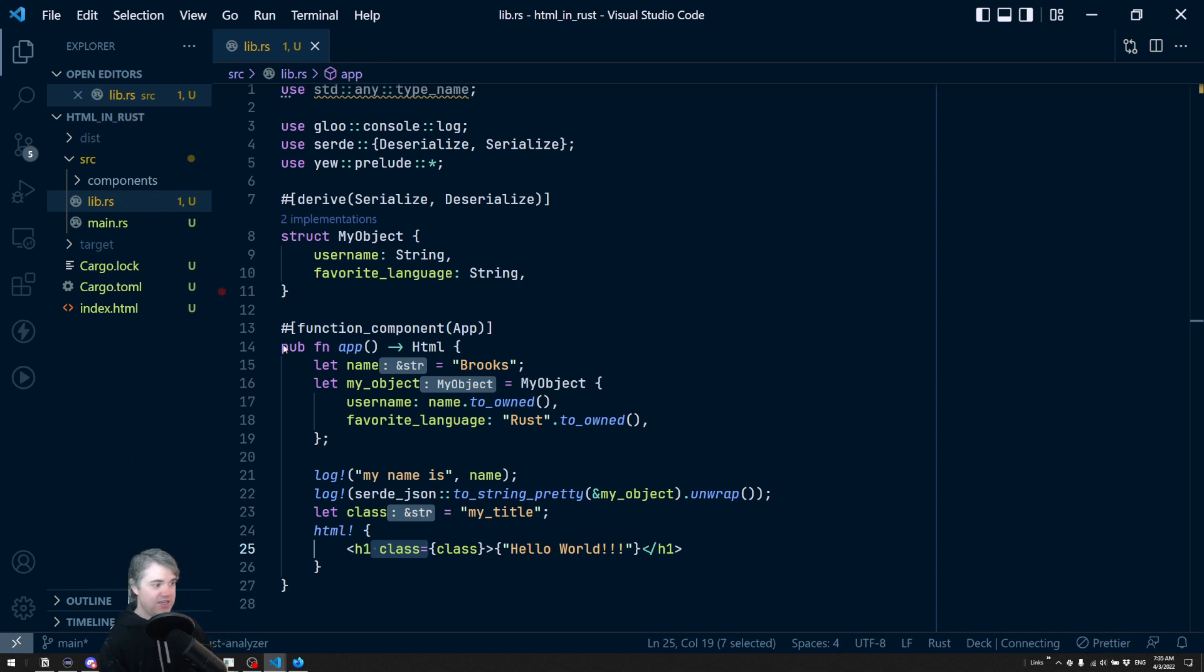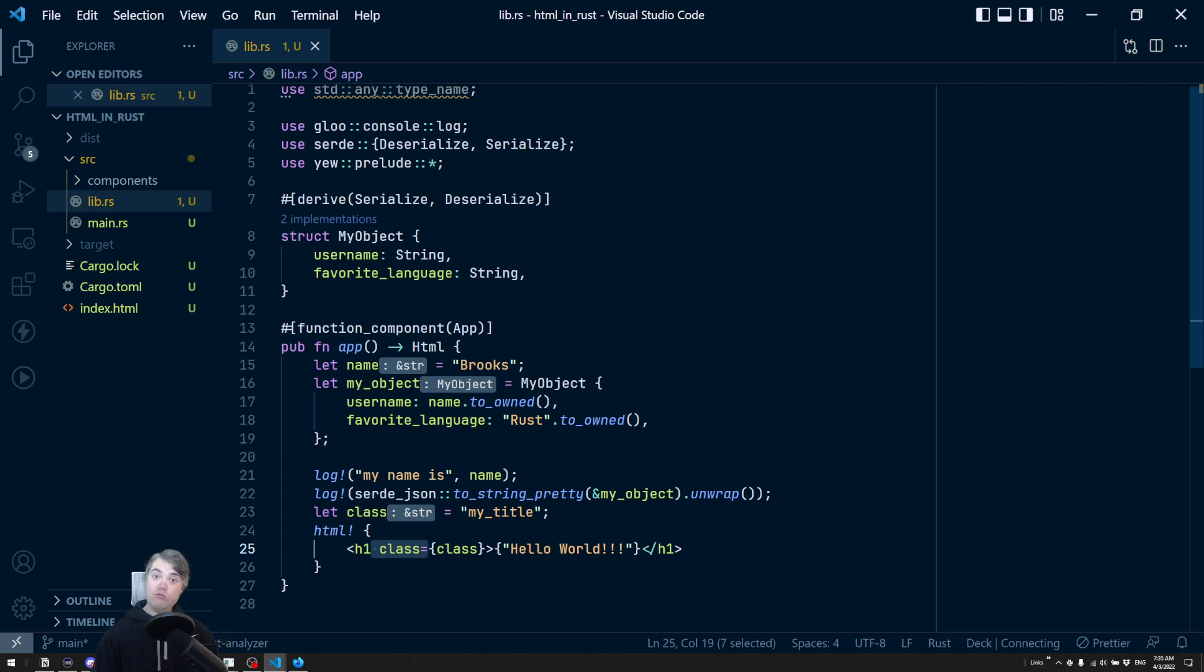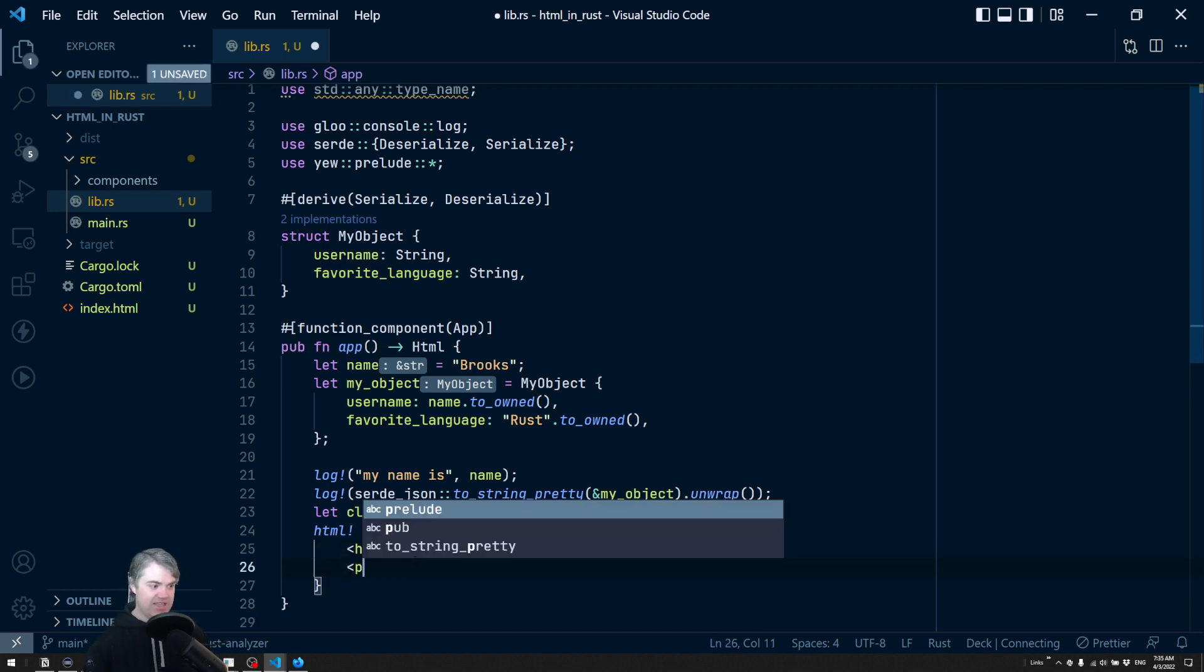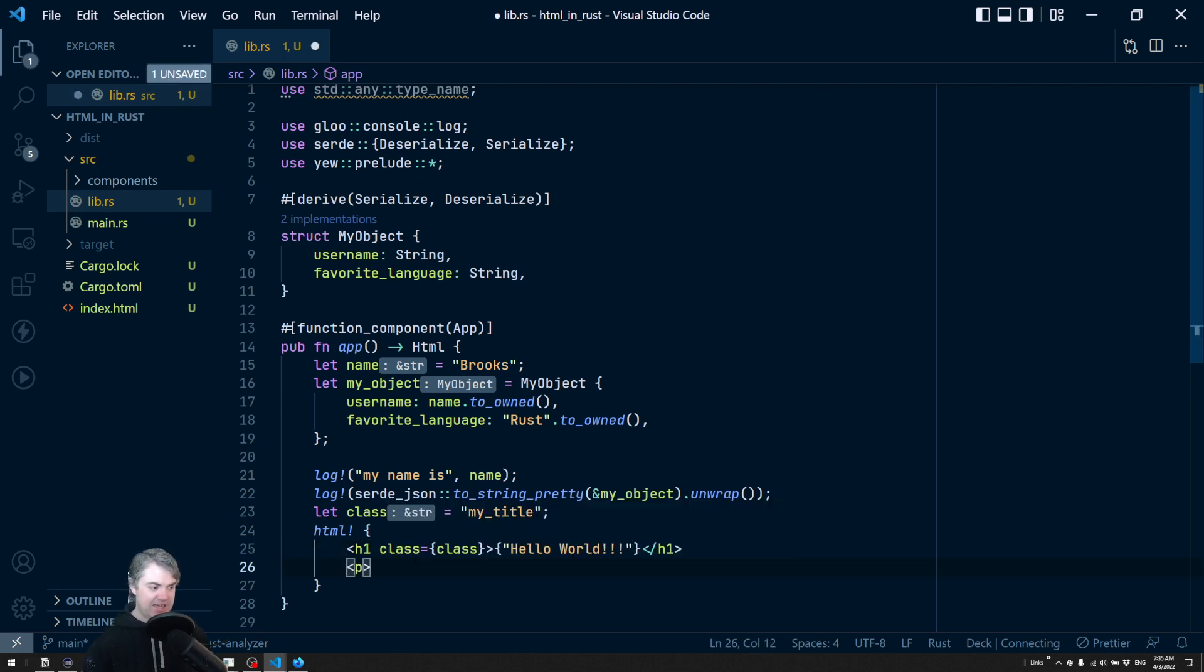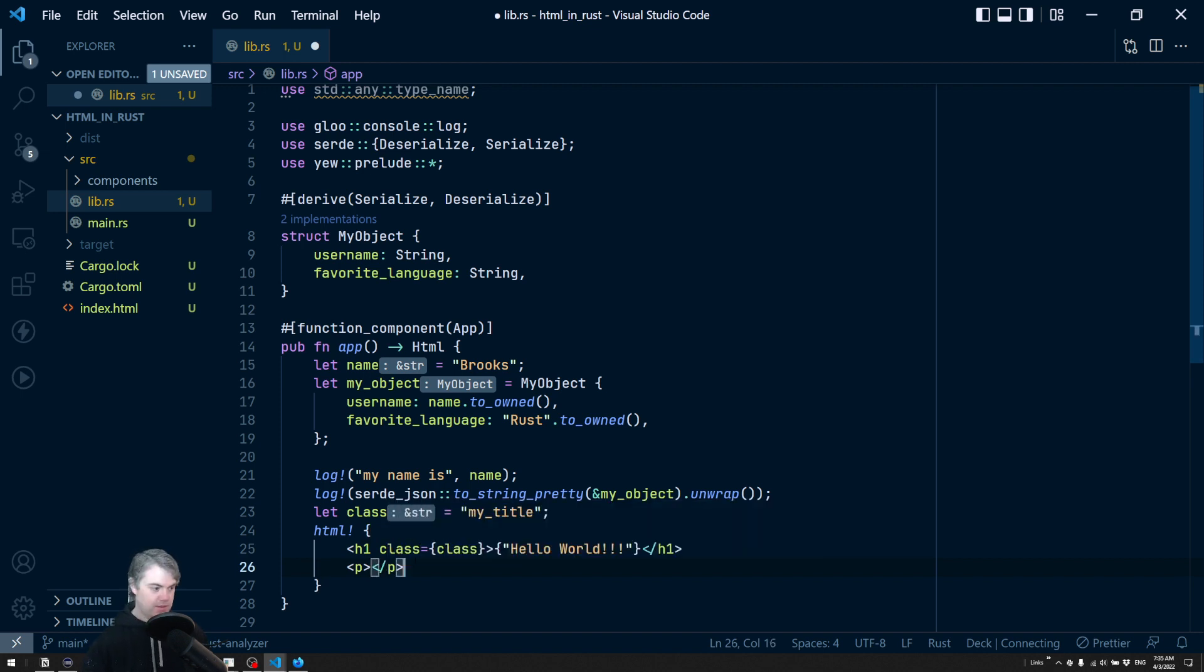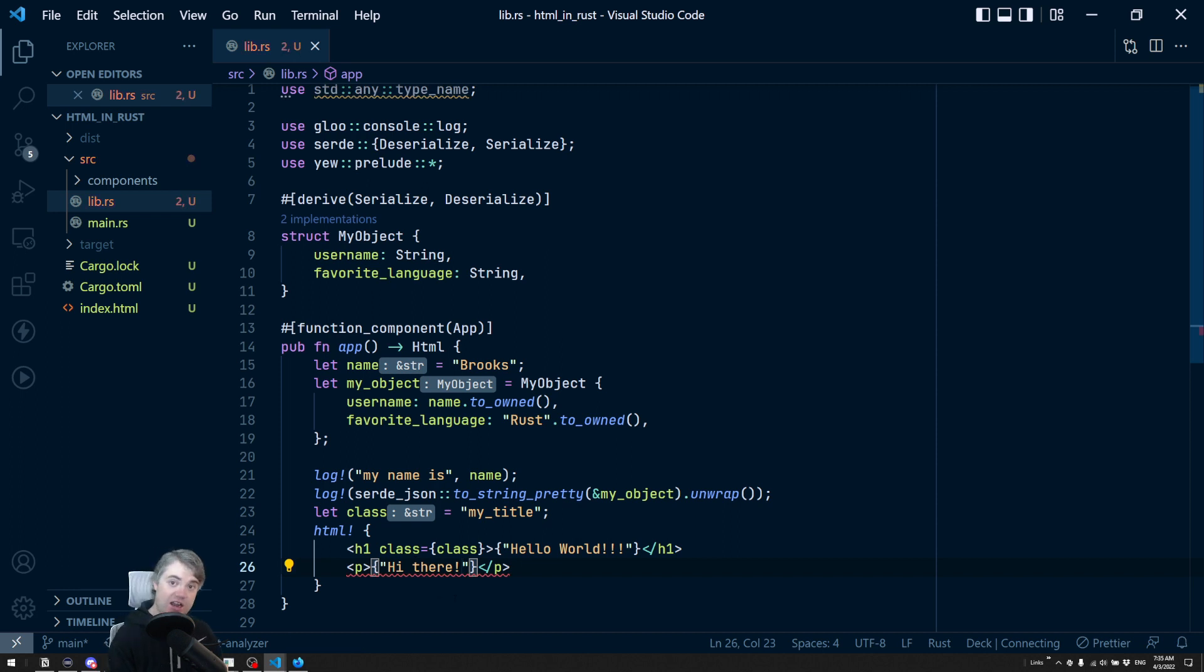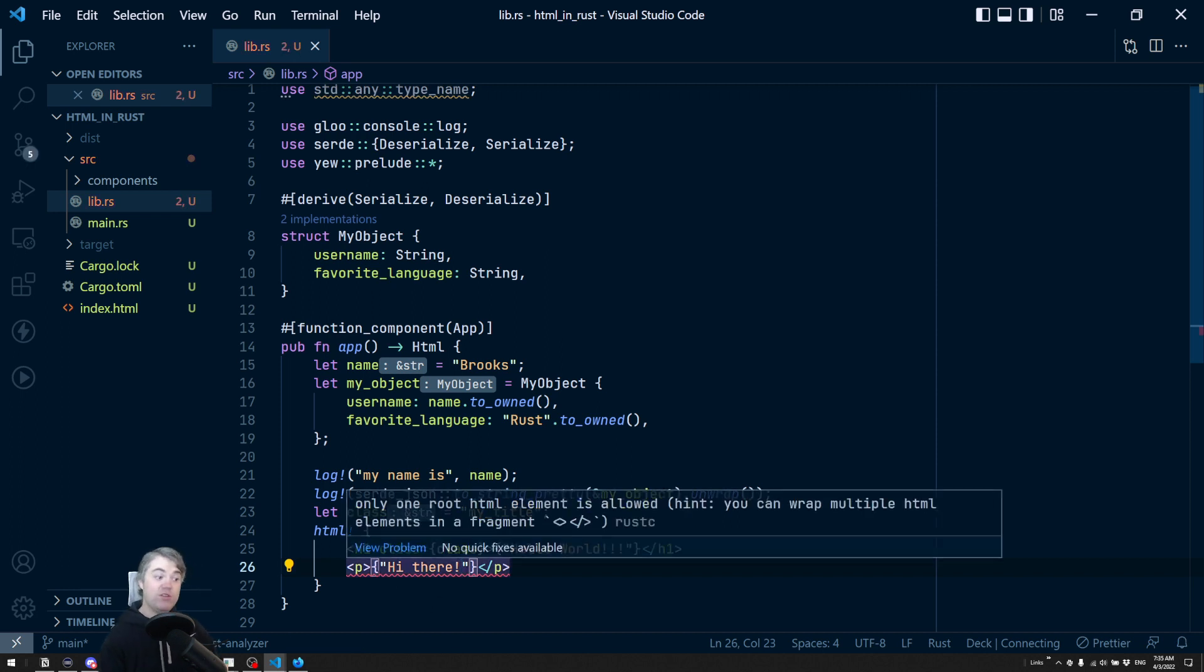Other really helpful things in here. Sometimes we want to use multiple root level tags as it were. So if I wanted to say, okay, we have our h1 and then I want maybe like a p tag, and I wanted to just say hi there. This is going to error out because we can only have one element at the root level. So to fix this, we can use something called a fragment.